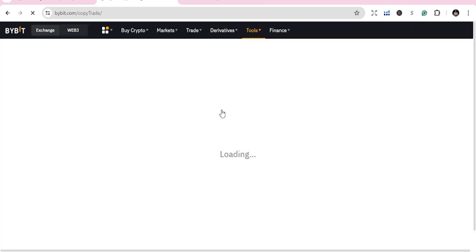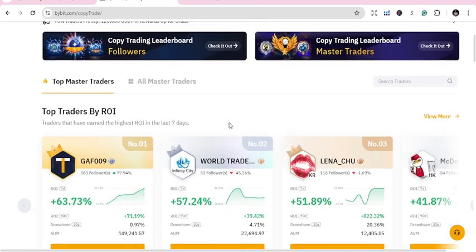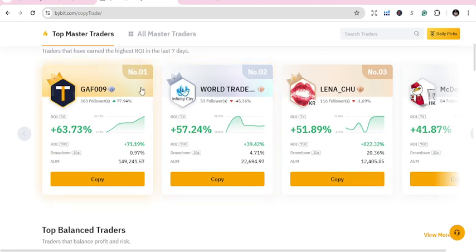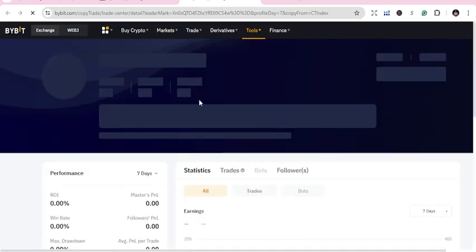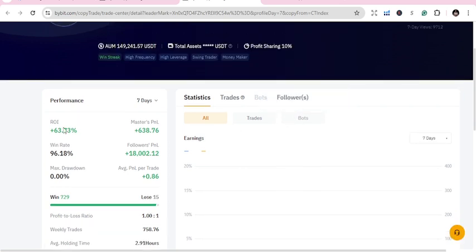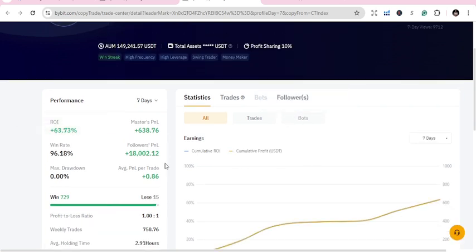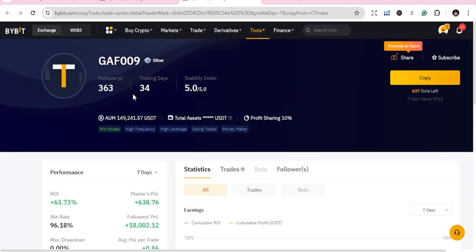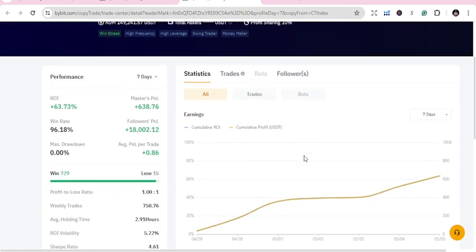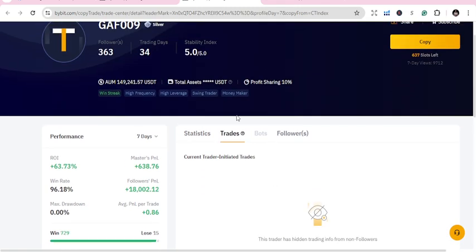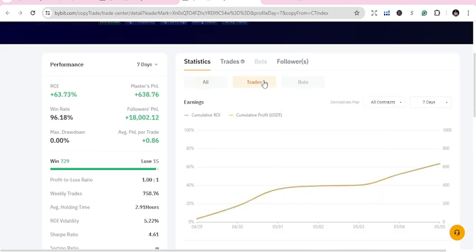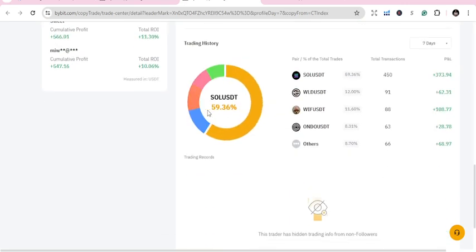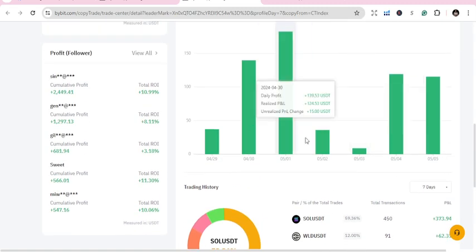Top three today: number one is gav009. He has a return on investment of 3.73%, a win rate of 96.18%, and a master PnL you can see. He has 363 followers. He has hidden all his trades, but under statistics you can see his trading pairs: SOL/USDT, WLD/USDT — he trades more of those.